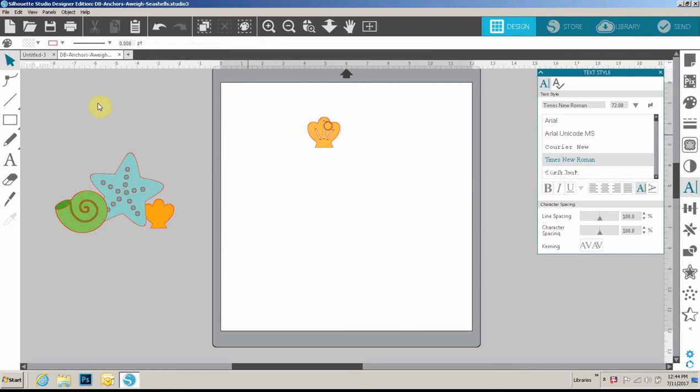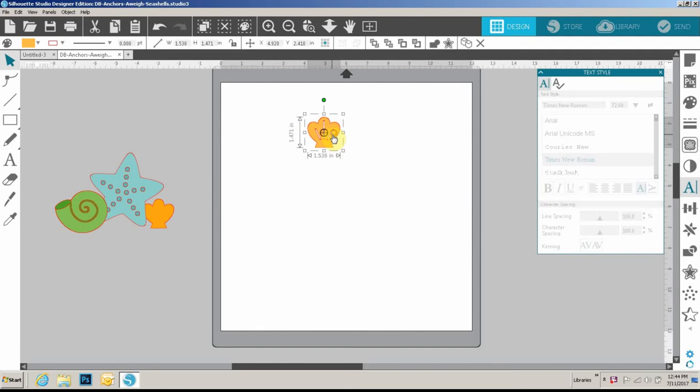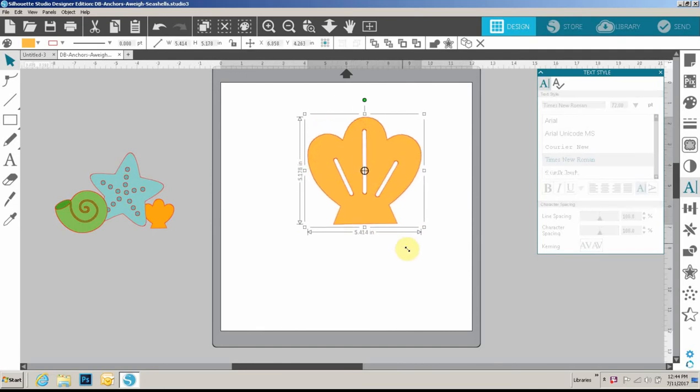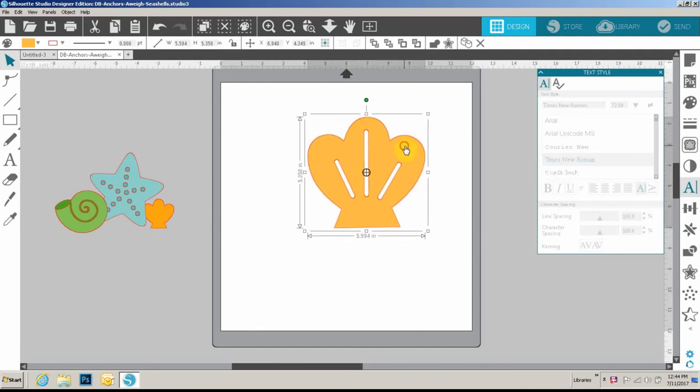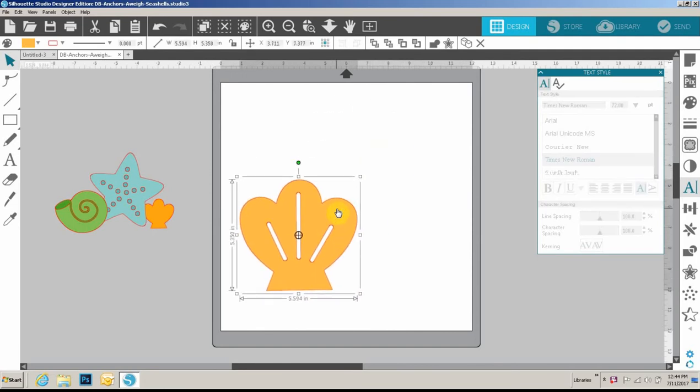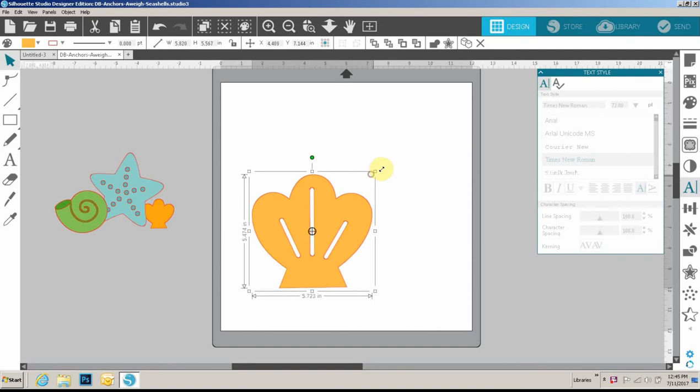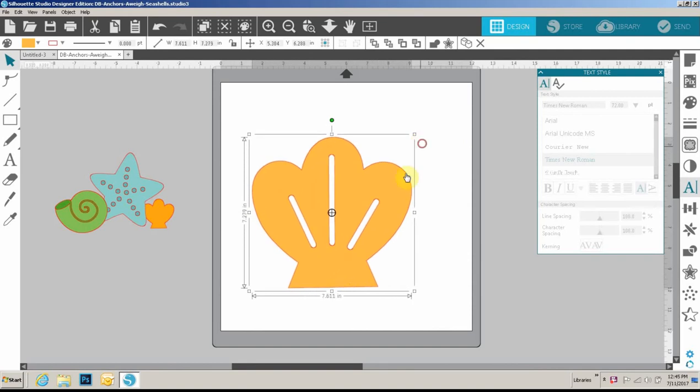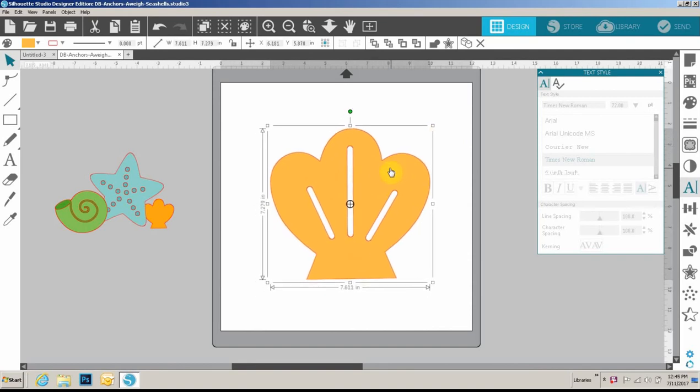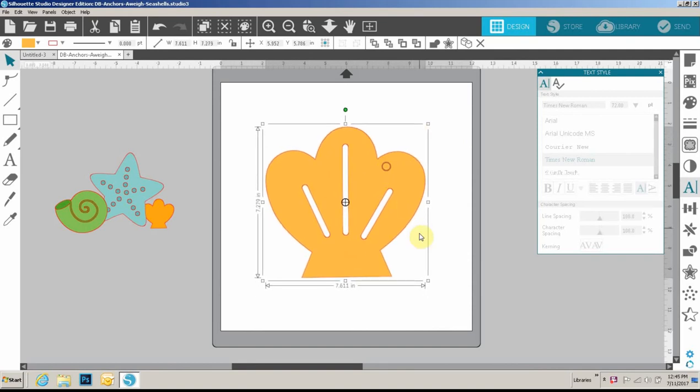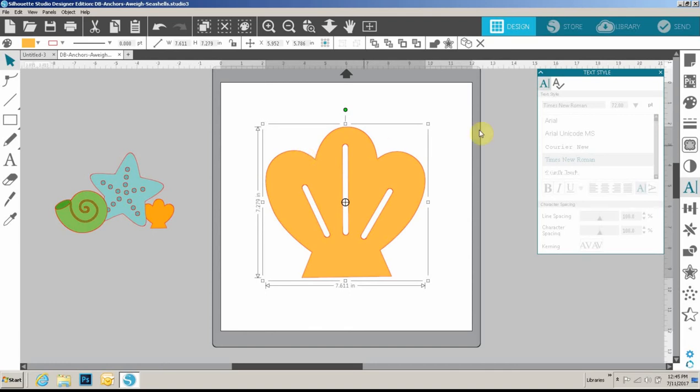I ungroup these pieces and I'm going to move this over onto my mat. You want to make sure that you size the file to the size you want before you do the text to path. The reason being is we're using the punctuation period mark to create stitch holes around here, and if you make it bigger or smaller after you've done the text to path you're going to change the size of the stitch holes.